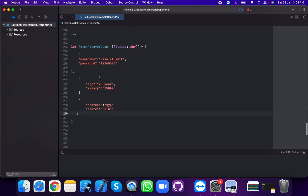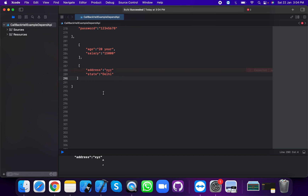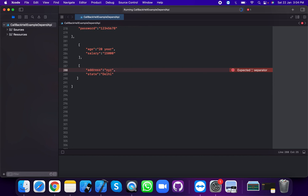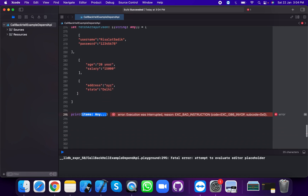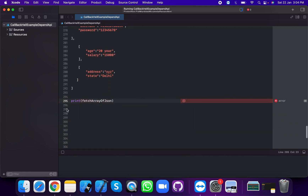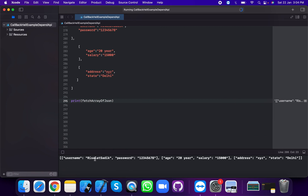Now we're going to get the array of JSON and add the separator. Now we're going to use a print statement to print the fetch array of JSON, which contains names, passwords, and multiple items.